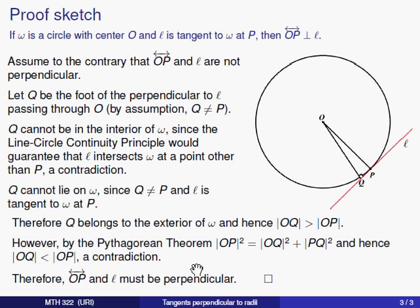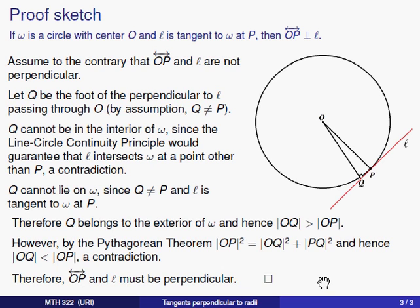So we conclude that we must have started out wrong. The line OP and the line L must be perpendicular, as desired. That is the proof. On to the next video.